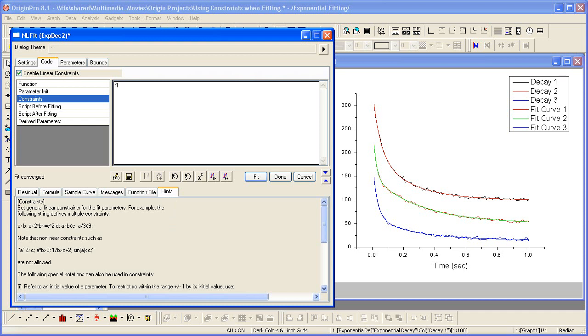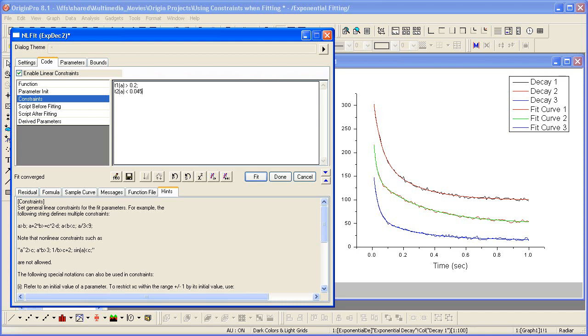Now let's constrain T2, all the T2 parameters, to be less than 0.045. So from the hints, we see that each constraint should be entered and followed by a semicolon. We can also go down to the new line and type T2 A for all less than 0.045.